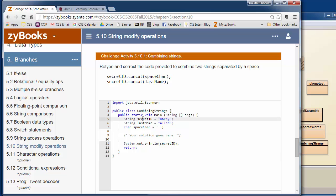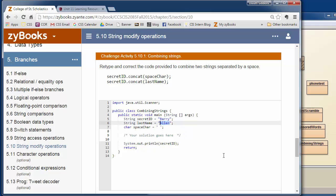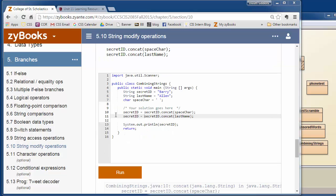Here you're given a secret ID Barry, and a last name Alan, and there's a space character. And what you want to do is just print out, retype the code, divide the two strings, divide by space. So you want to say Barry space Alan and put your code here.